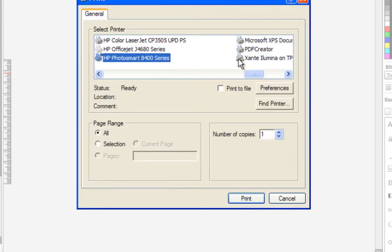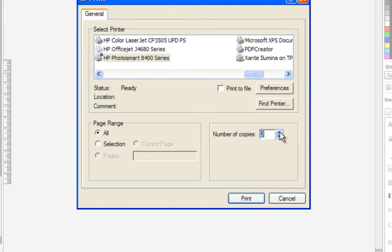In your printer list, be sure that you have the correct printer selected. Also, note how many copies you wish to make.